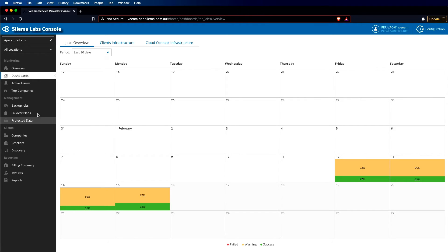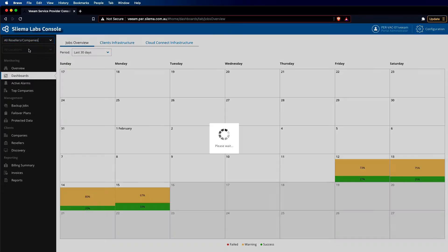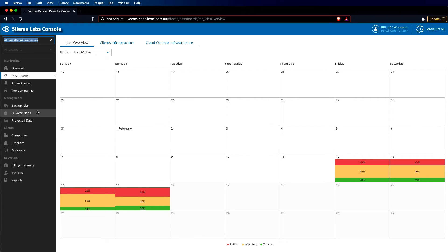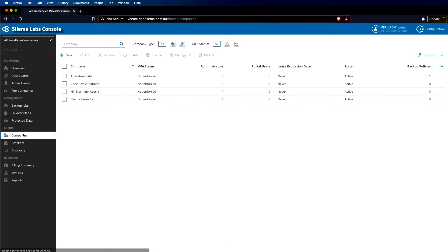When it comes to the actual company and how we configure that, if we go back to the top-level view and click on companies, we can see all the companies that exist at this top level.